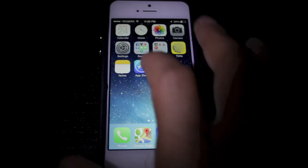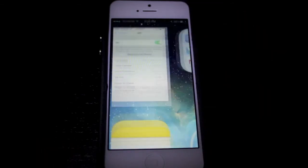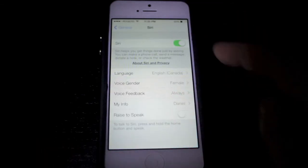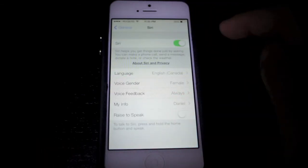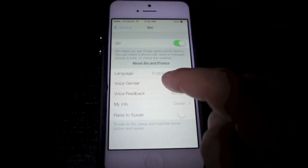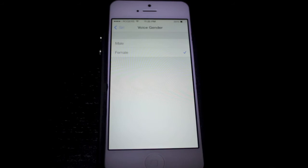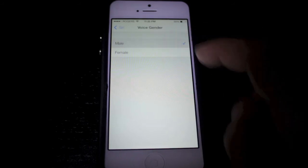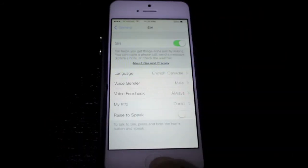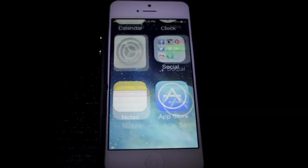Alright, now let's go ahead and jump into the settings here. If you go to the Siri section, you have a voice gender. Now you can change it to a male, and we'll go ahead and listen to the male's voice.